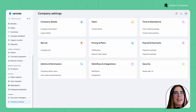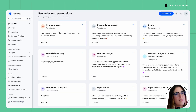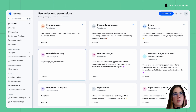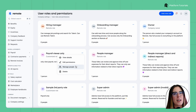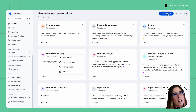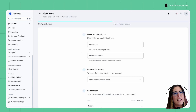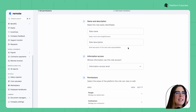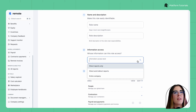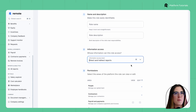Now, back in User Roles and Permissions, you'll find some predefined roles. You can edit permissions for a custom role or add someone to it, or any role, by clicking Manage People. If you need a new role, click Add New Role. Name and describe the role, then choose what they can see and whether they have view or edit permissions.